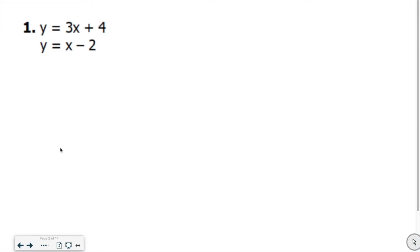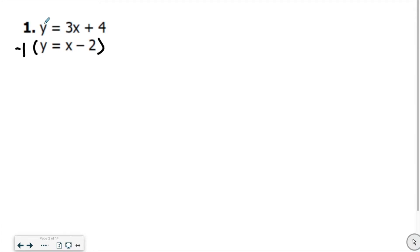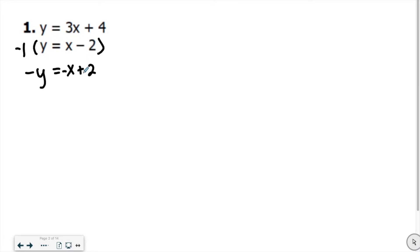So because these are the same, if we multiply the second equation by negative 1, we would get the opposite of this y value. You end up with negative y equals negative x plus 2, because when you distribute the negative 1 into y you get negative y, into x you get negative x, and into negative 2 you get positive 2. So now we can just add straight down.